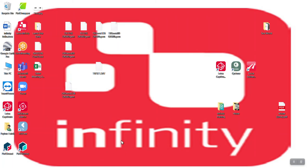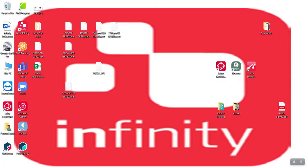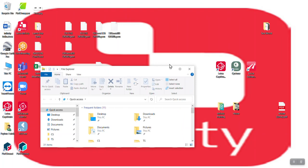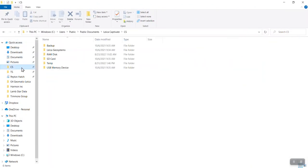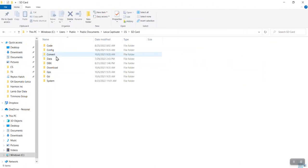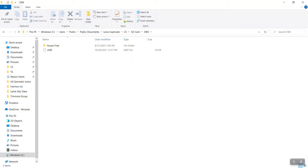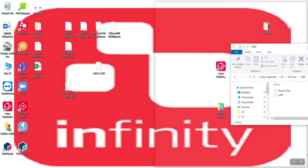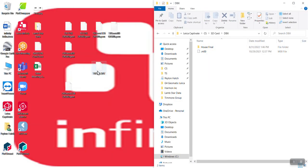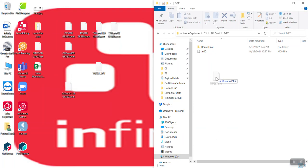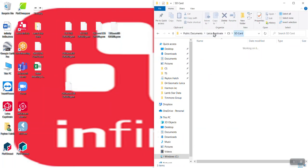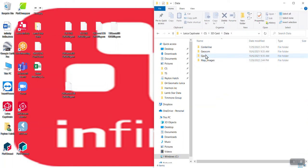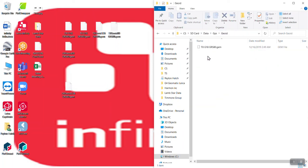Now, how do you get them into your data collector? So on an SD card or on a USB stick, we'll simulate an SD card. This is the file structure, the DBX. This is where you're going to put the TRF set. This is where you're going to put the coordinate system. So the TRF set, all the coordinate systems housed in one, they go right here. Your geoid files, they go in data, GPS, geoid.